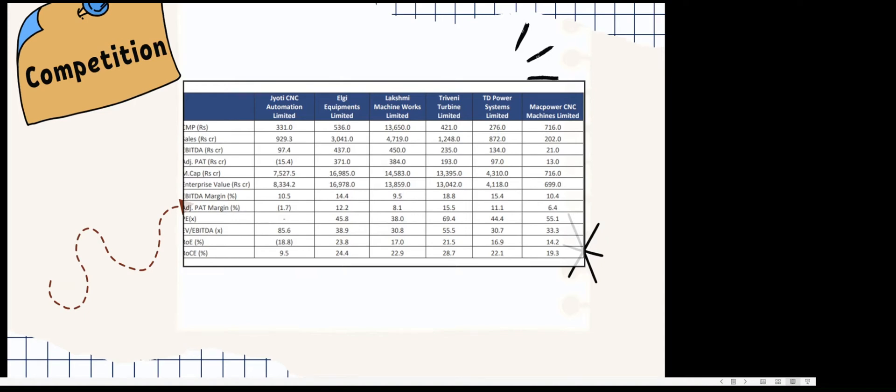The company is issuing the IPO for paying off some of its debts, making some strategic investments, and funding working capital. These are the three primary aims for this IPO. I am assuming that the stock will get listed at the top end of the offering, which is 331 rupees.